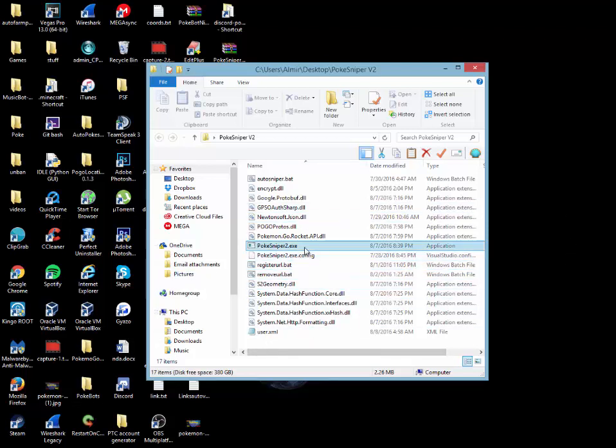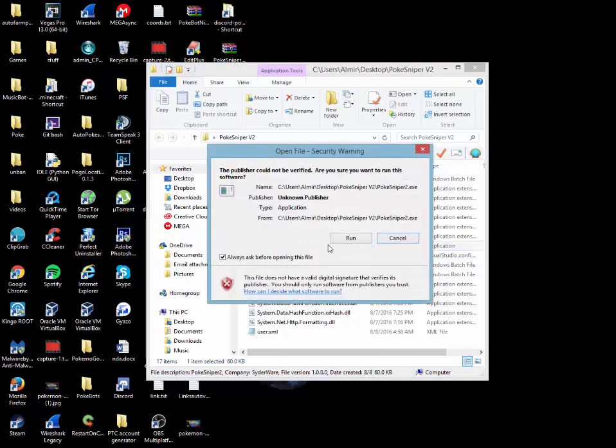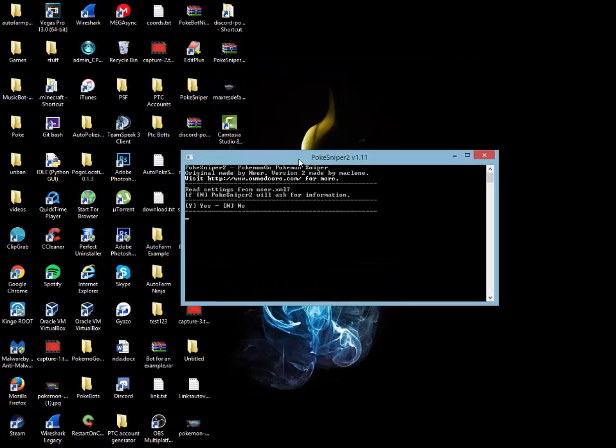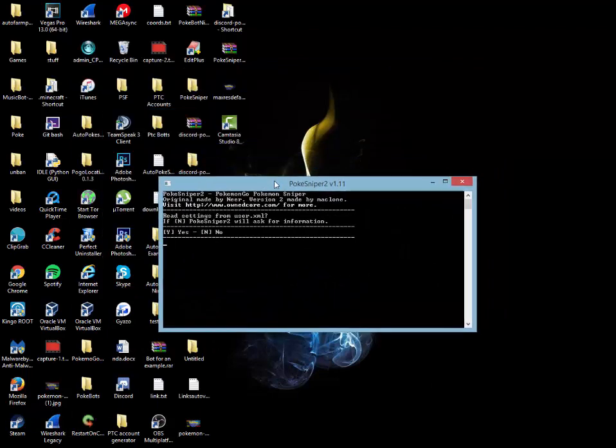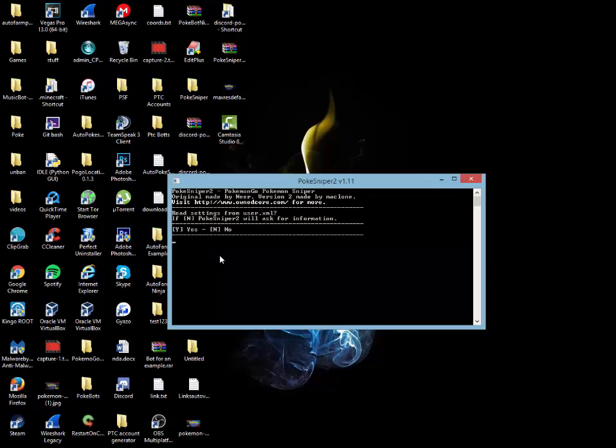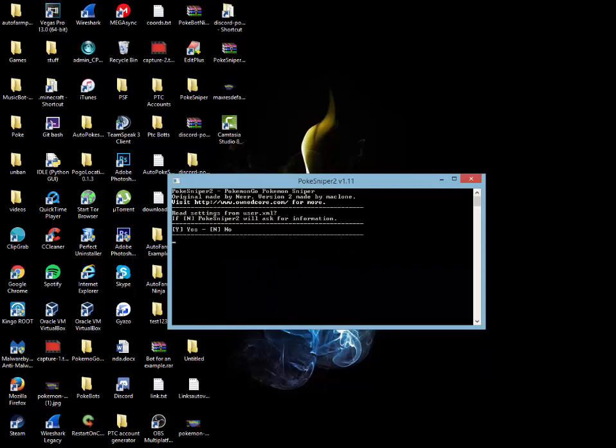From here, we're going to open the pokesniper2.exe. We're going to run that and this small batch file will come up. I will read this out loud to you. Read settings from user.xml. If letter N, pokesniper2 will ask for your information. Now, we're not going to need to put in our information because we already saved it to the user XML. So this is nice, automatic, and convenient. From here, you're going to hit the letter Y on your keyboard. Now, I will not show you this on my screen because I do not want to show my actual location and information. Once you're done with that, after hitting Y, you're going to hit enter and we'll continue from there.